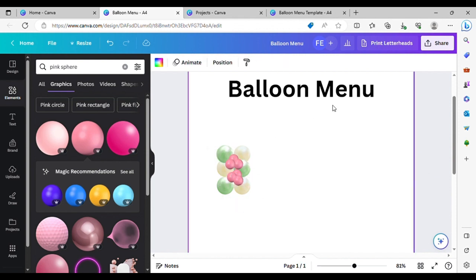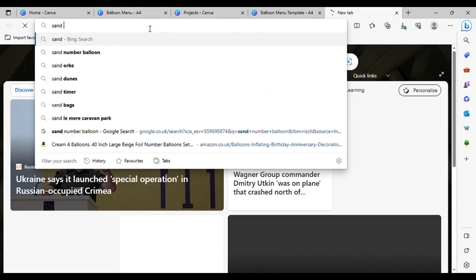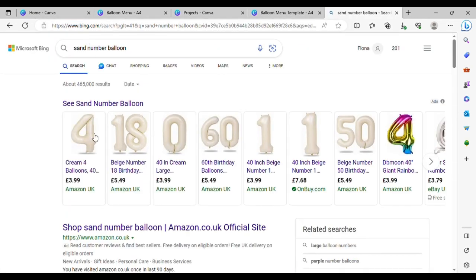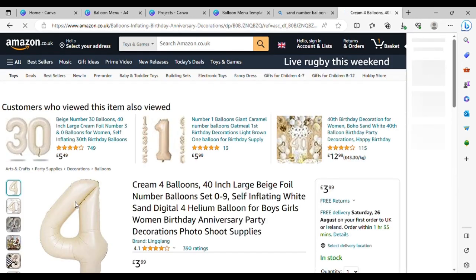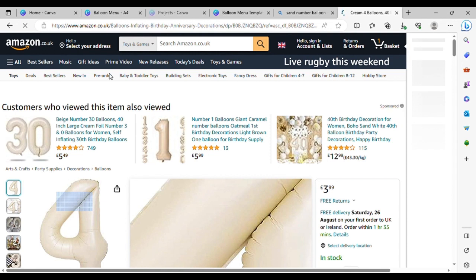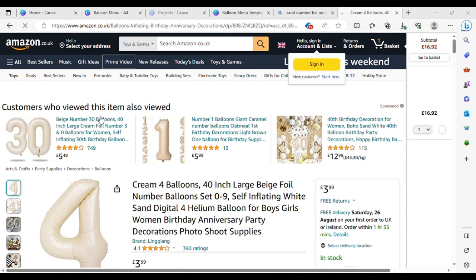So now we need a number. You can search for any colour and find what you need. I'm just going to get the image, right-click, Save Image As, and save that to my desktop.